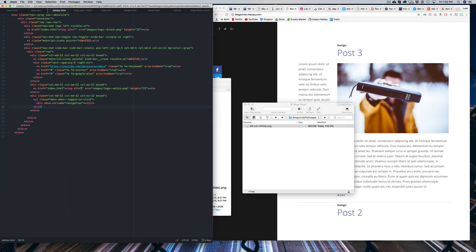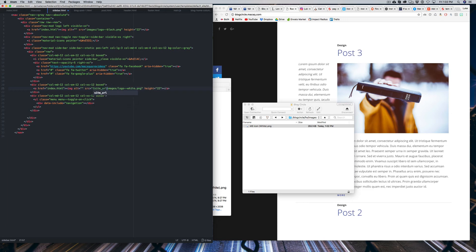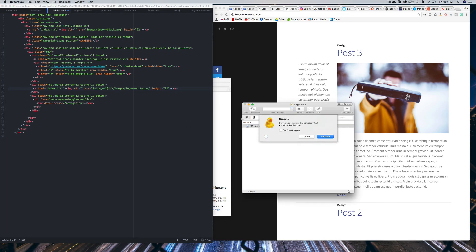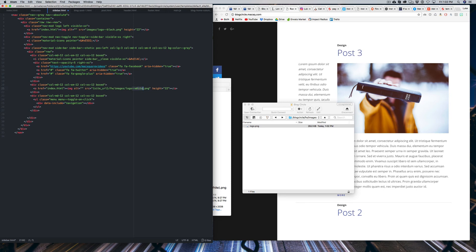Then what you can do is just link that. So we're going to say, open brackets, site underscore URL slash framework slash images. And I'm just going to rename this file to logo. That way we can just have logo.png.